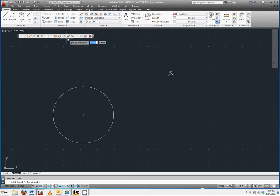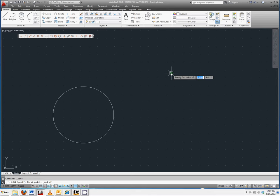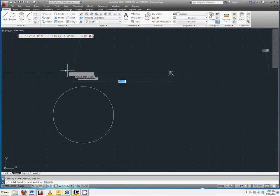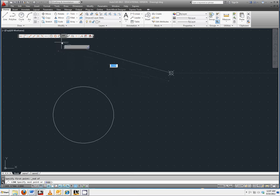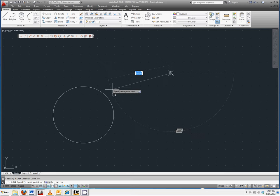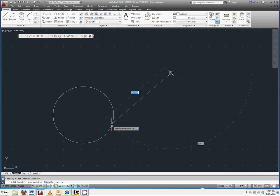Select snap to node and select the point. Then pick snap to tangent and select your circle.